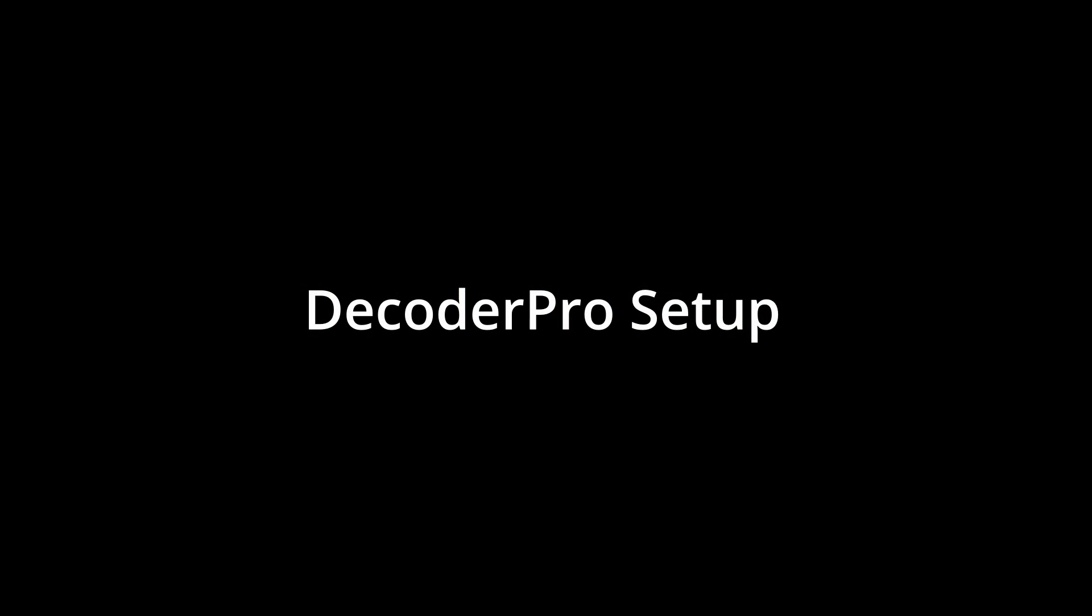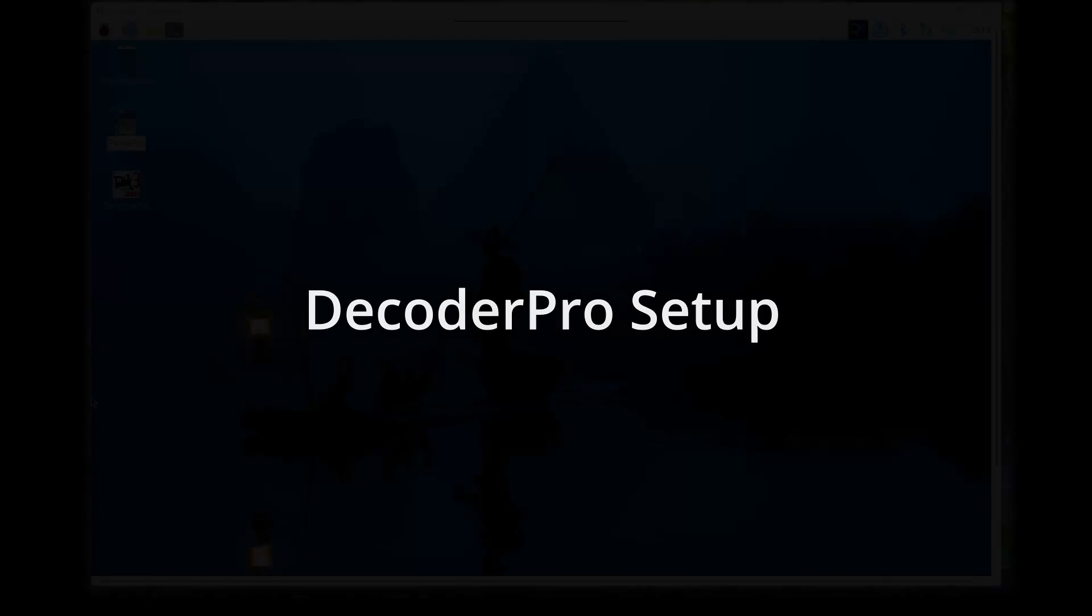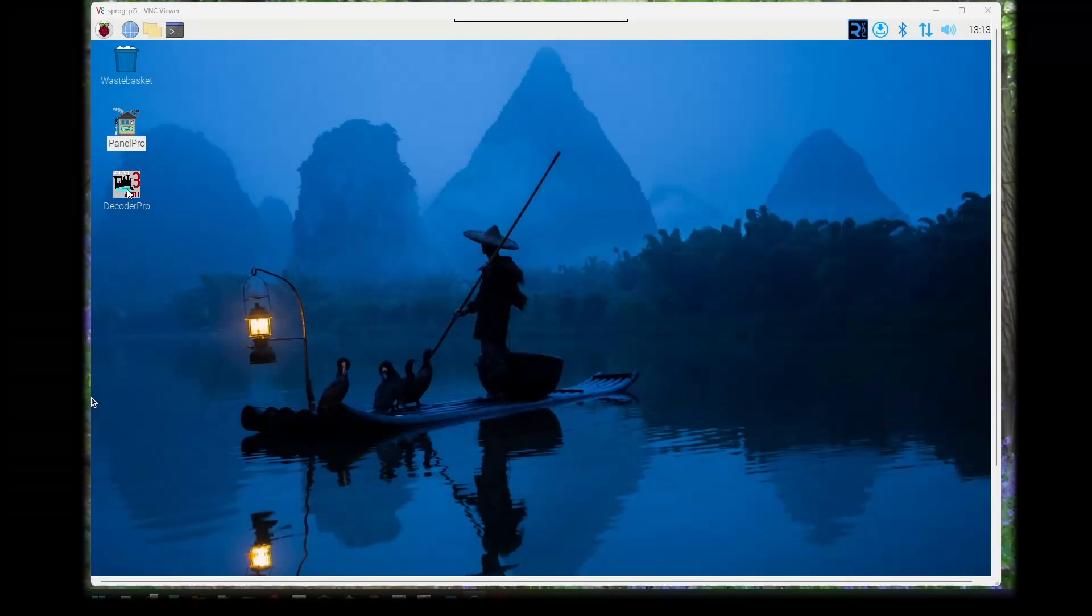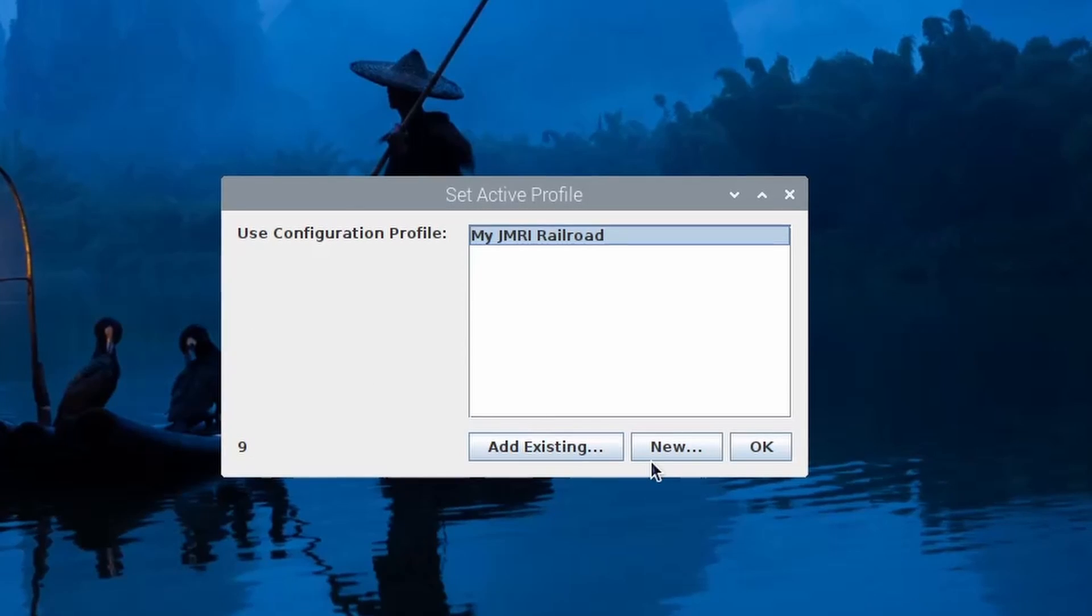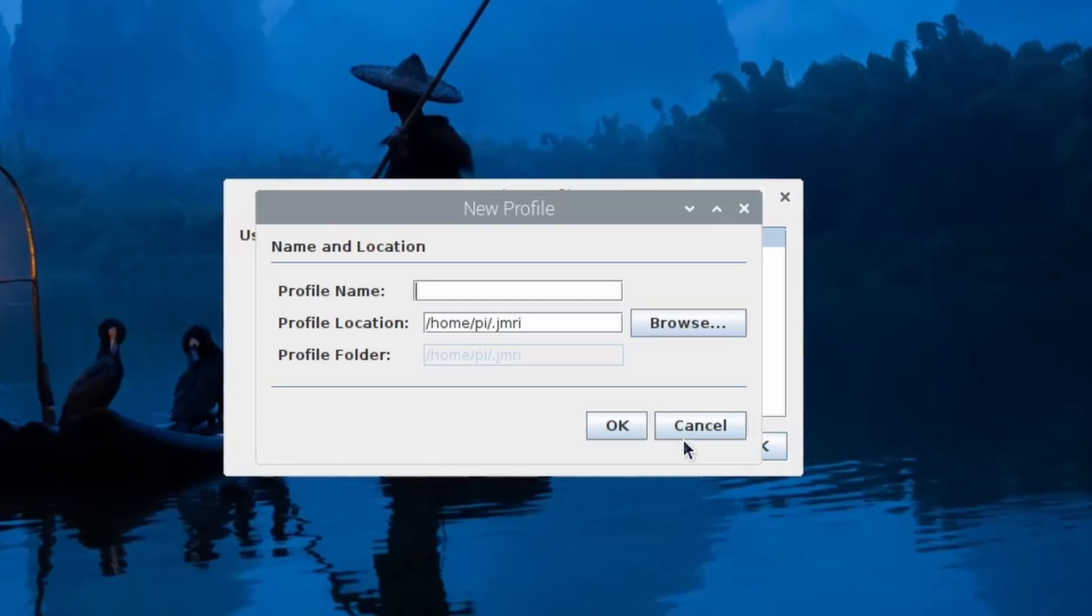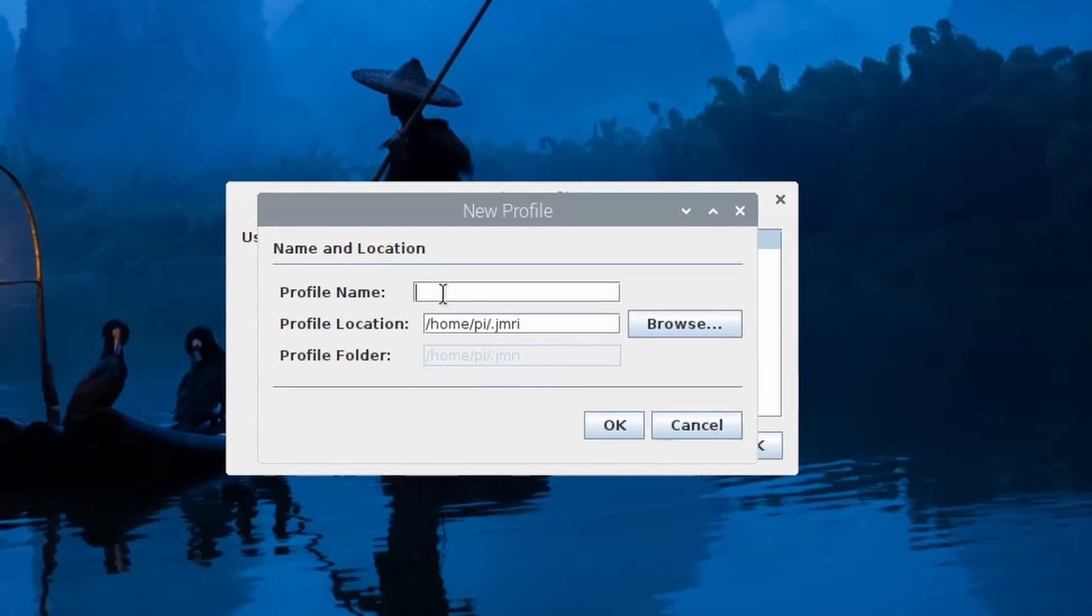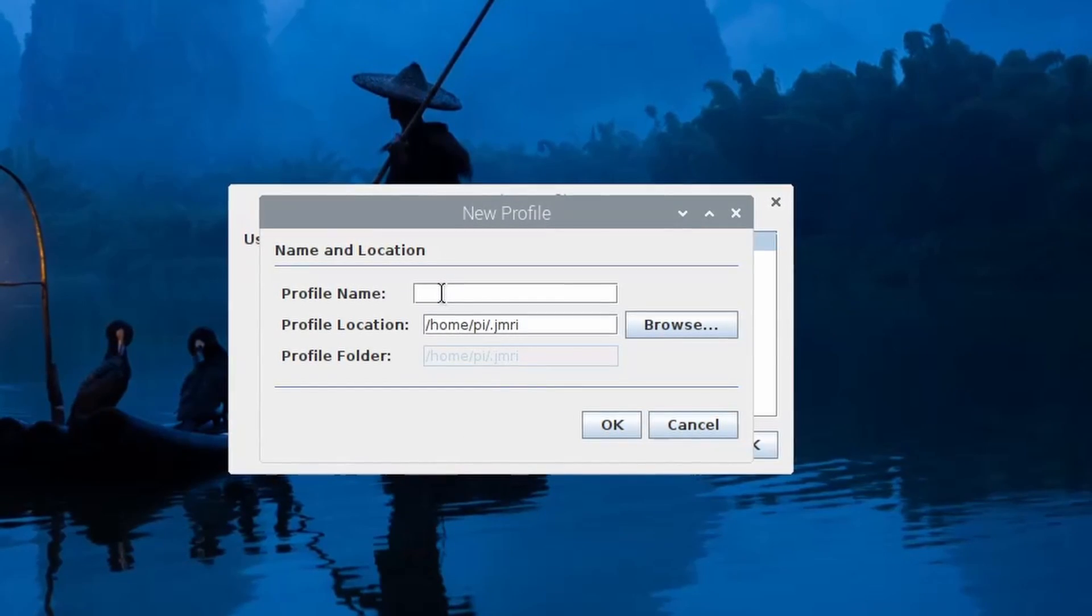Now start DecoderPro by double-clicking on its icon and go through a similar process to set up the connection preferences. Create a new connection and give it a name.